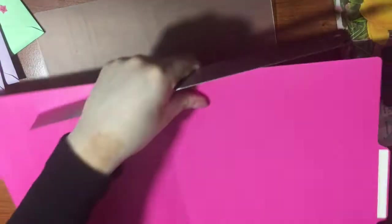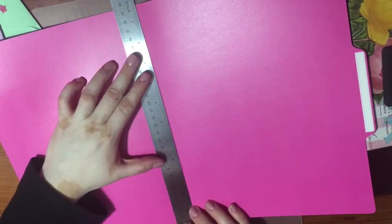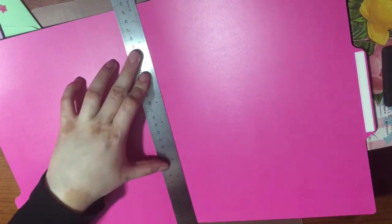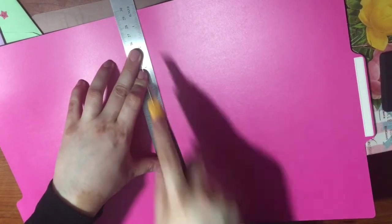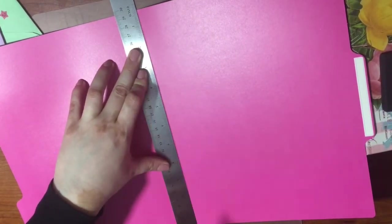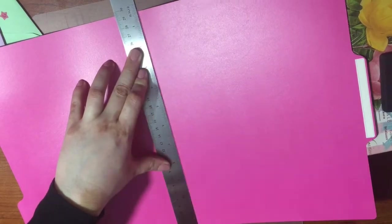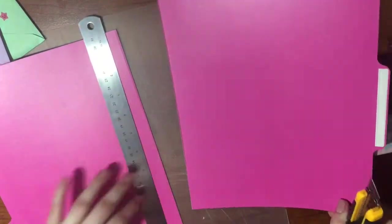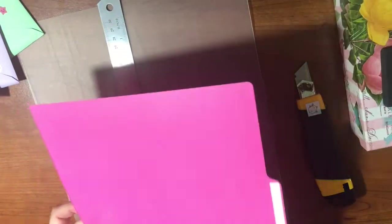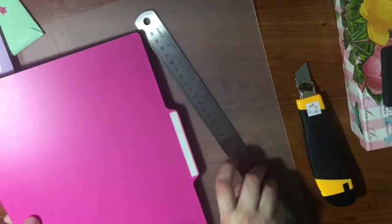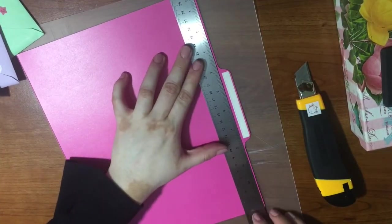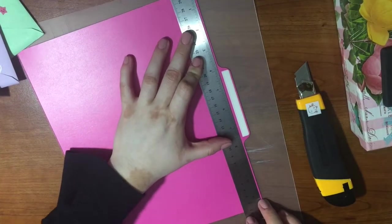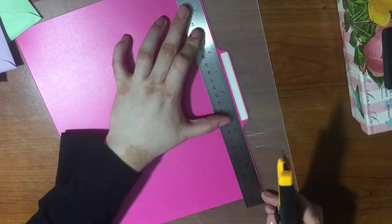Now I'm going to be taking a ruler, setting up my mat so I don't scratch up my surface, and using the box cutter to cut a straight edge. Then I'll be taking the ruler again and removing this tab from the side of the file folder.